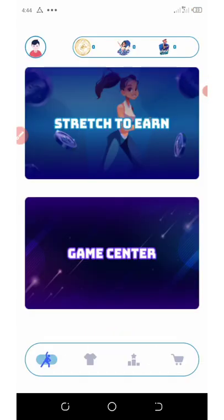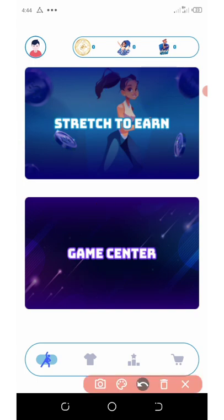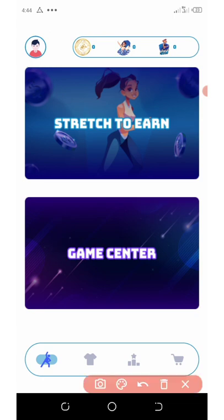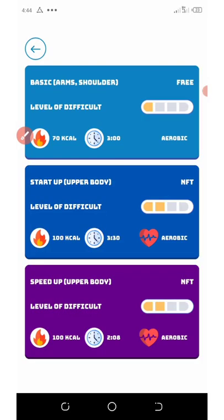Now you'll be taken to your beautiful dashboard which is going to look like this. If you look right, you're going to see there are two categories right here, which is the Stretch to Earn section and the Game Center section. Now the next thing to do is to click on here where it says Stretch to Earn.